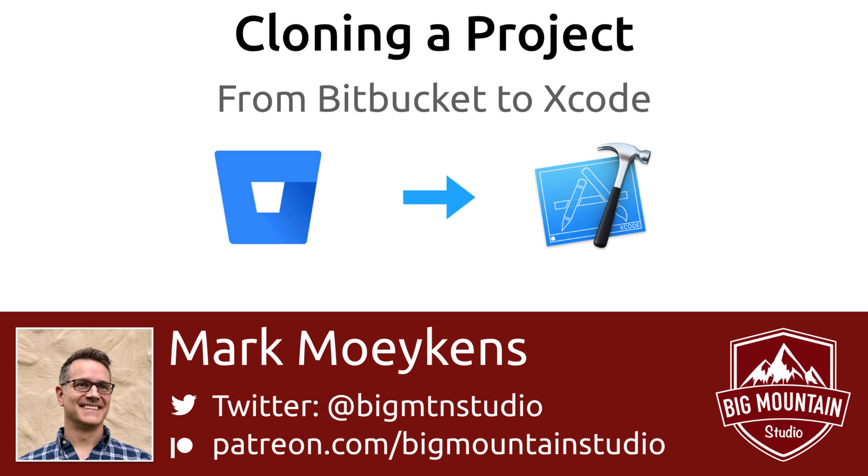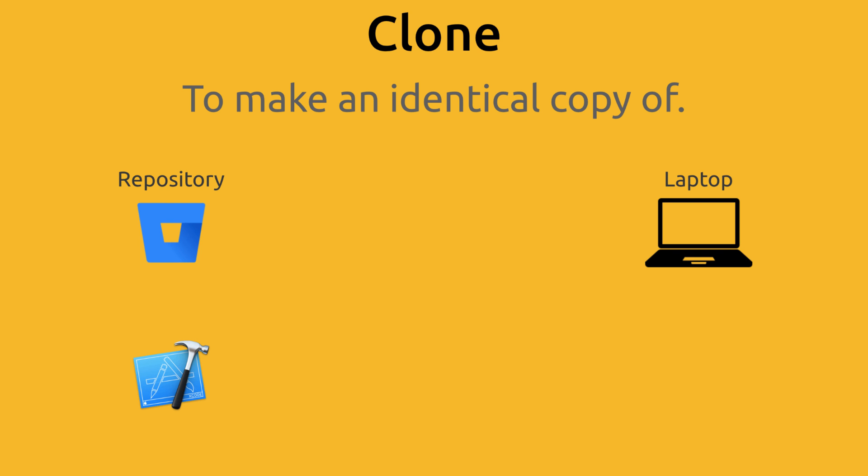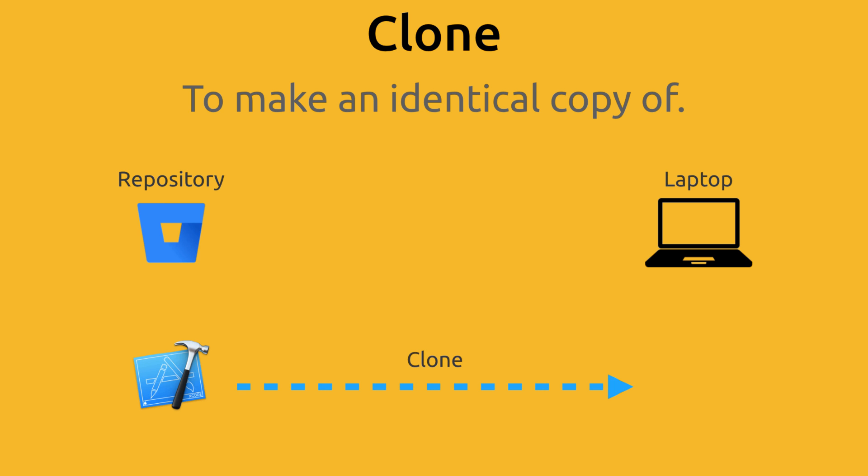Keep watching and you'll learn how to do just that and what cloning is. The word clone means to make an identical copy of, and that is what we're going to do. We're going to make an identical copy of our project, or you could say we're going to clone it from Bitbucket to our laptop.